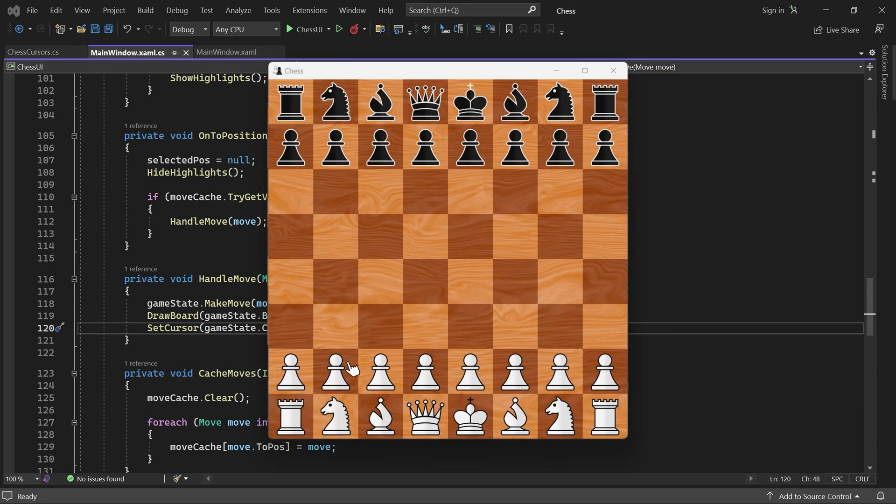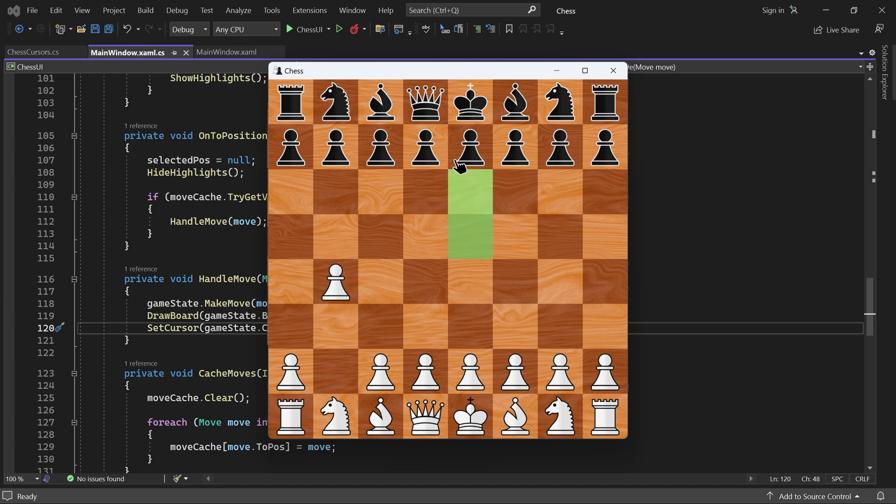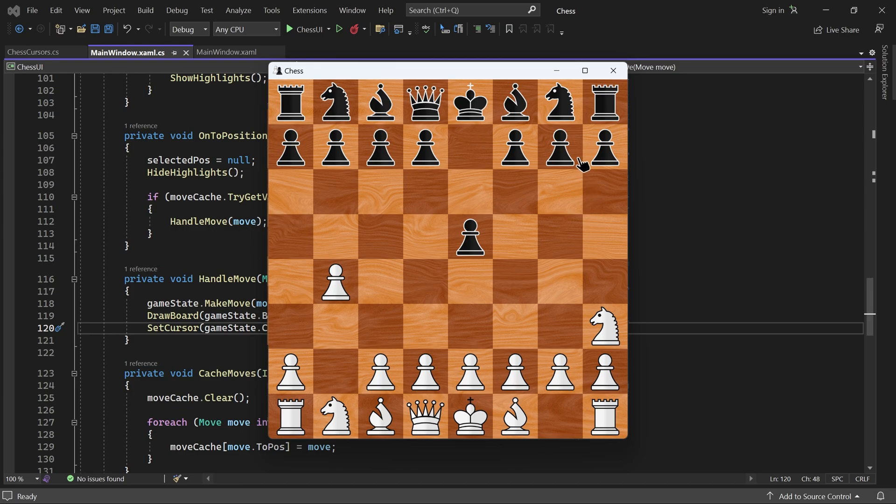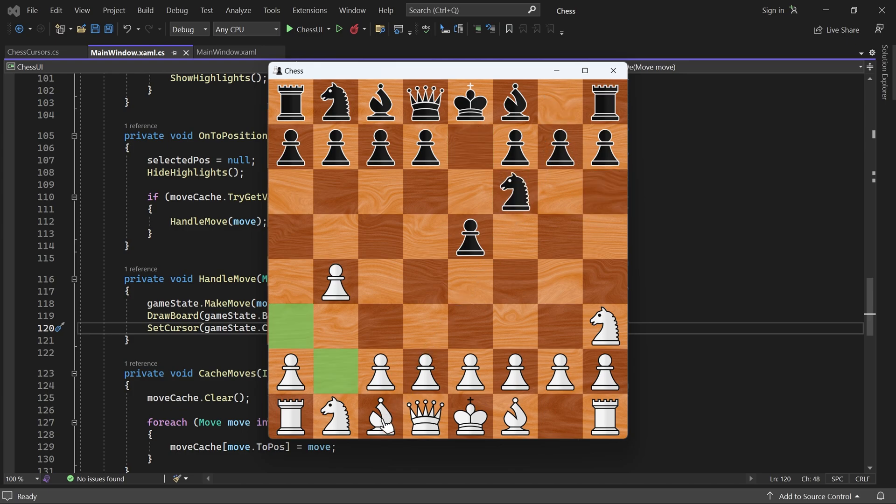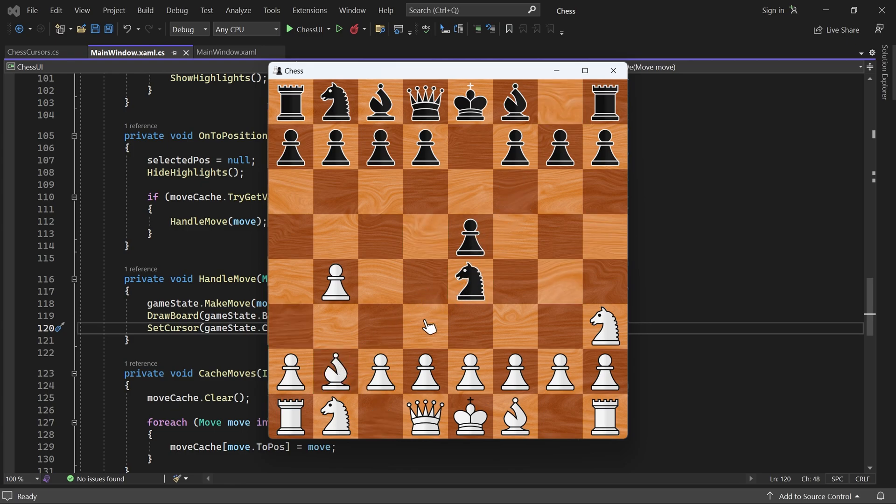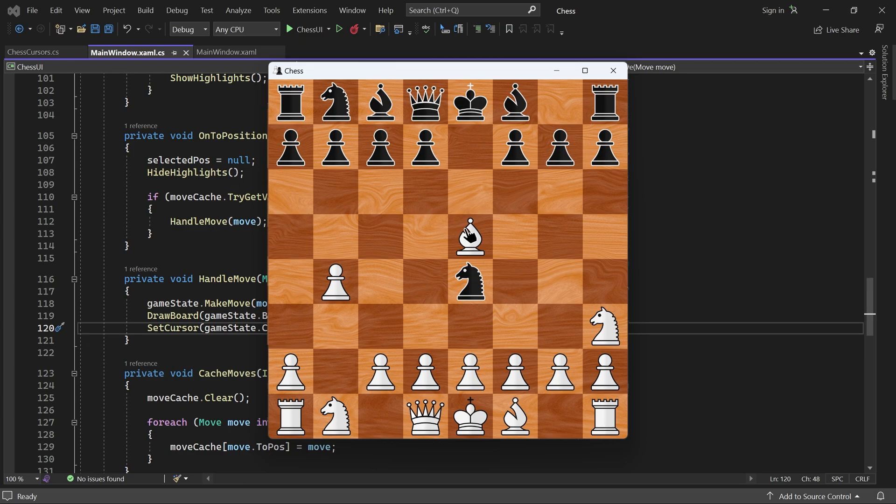Now the color of the cursor indicates which player's turn it is. That's it for this part. Now our game is almost playable. But some of you may have noticed that some of the moves we generate are actually not legal. In the next part, we take care of this issue. See you then.